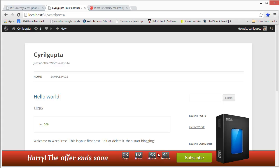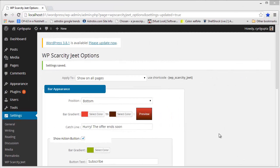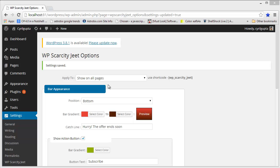Let me get into the admin of the plugin and show you how it works. WPScarcityJeet is very customizable. You can customize practically everything in the plugin, and it also has some amazing effects that you can use to grab the viewer's attention and make them focus on the offer and the scarcity element. So let's do a quick review of the settings and how you can modify the plugin and its behavior.